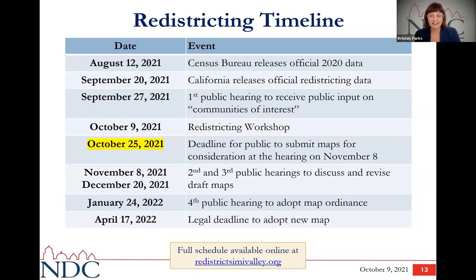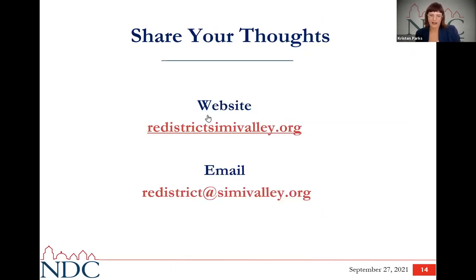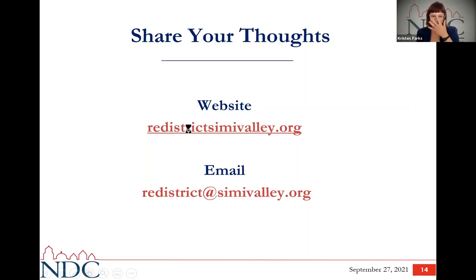This may feel like a slightly rushed process, and that's because relative to 10 years ago, it is — the federal government had a long delay in releasing census data. Normally we would have had census data released to the states at the end of March, but as you can see on the timeline, that didn't happen until August, setting us back significantly. If you are tuning in as a member of the public, we want you to tell your neighbors this is happening and reach out to community organizations and leaders so there can be as much public input as possible.